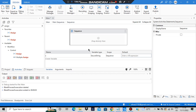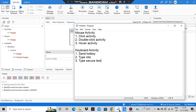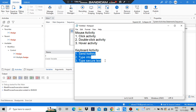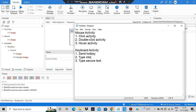Hello everyone. Today in this video we'll be discussing the following concepts: mouse activity and keyboard activity. We have three activities each, and we'll be looking at examples of how to implement each of these. Now let's go to the first one, which is click activity.